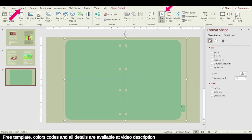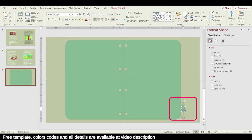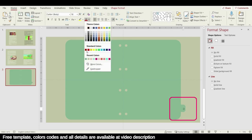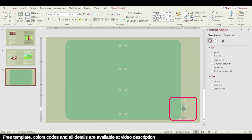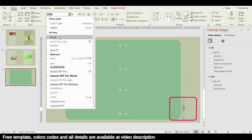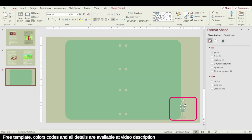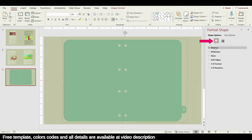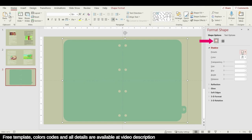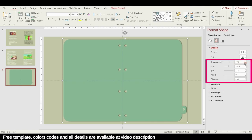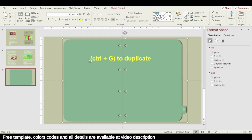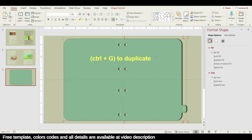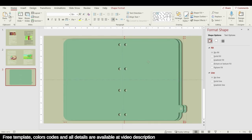Insert a text box and write the letter D, then change the text color, bring it to the center, and change the size and font type. Add a shadow to the shape from Shape Options, go to Shadow, choose the upper-right corner, and set transparency to 50, blur to 3, and distance to 5.